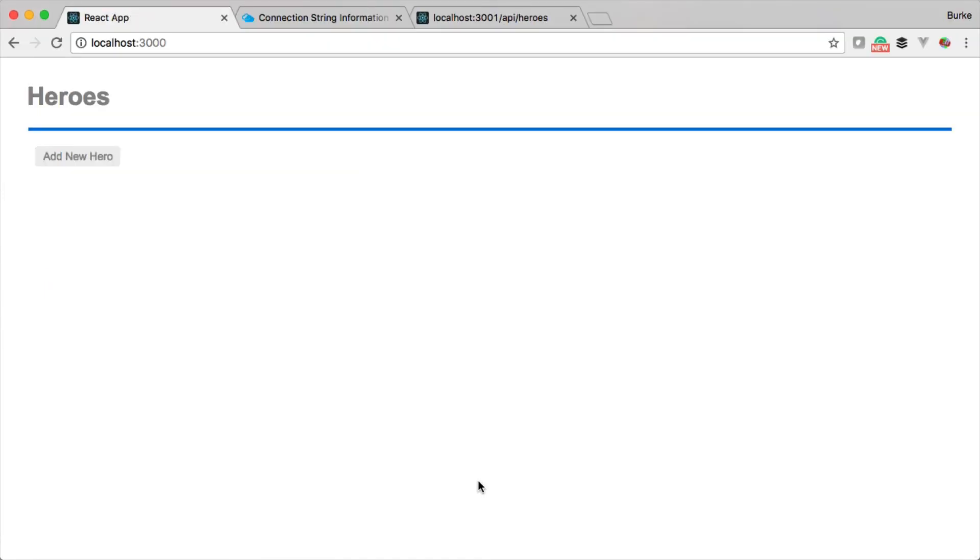Perfect. So now we have a create, read, update, and delete, full CRUD ready to tie this through to the front end of our application. We're going to do that next.